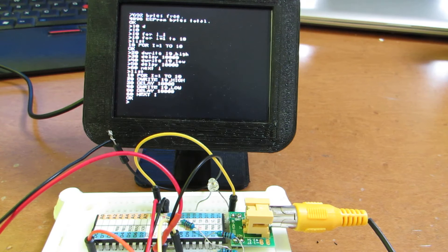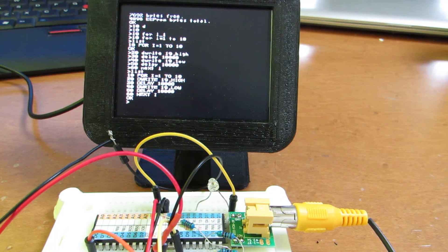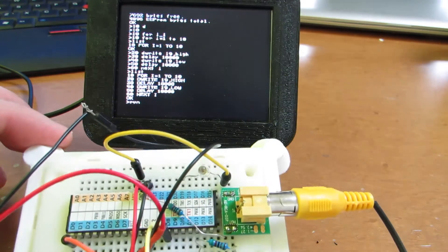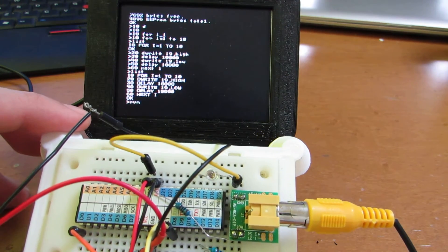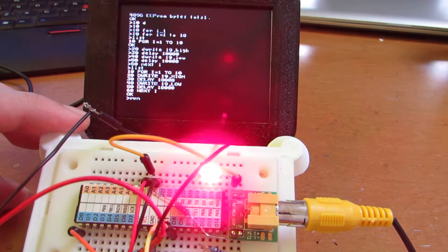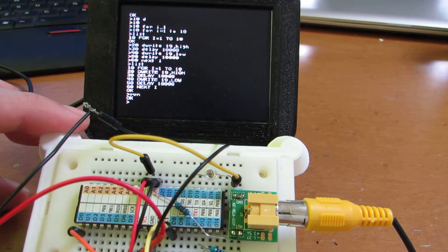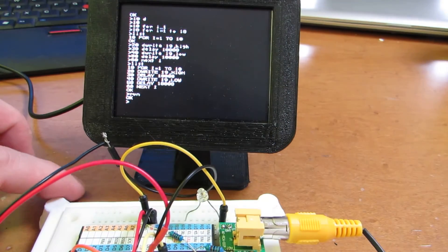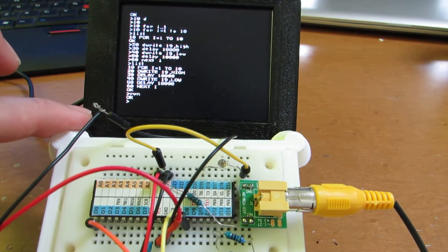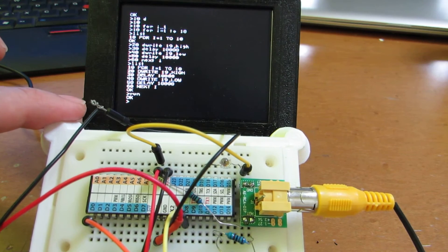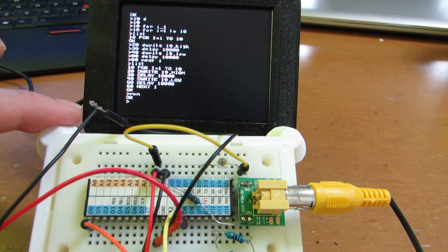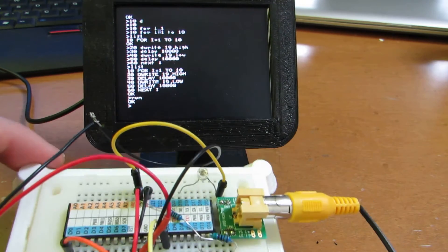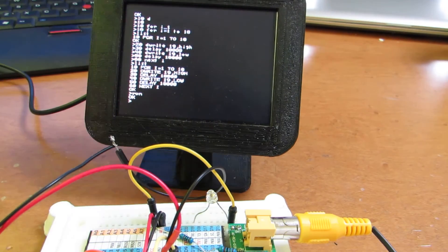And let's try to run. I think there is no error and the LED will blink. Yeah. This blink is driven by this small program. And actually, as you may see, there is no storage at this moment. But there is an EEPROM inside.